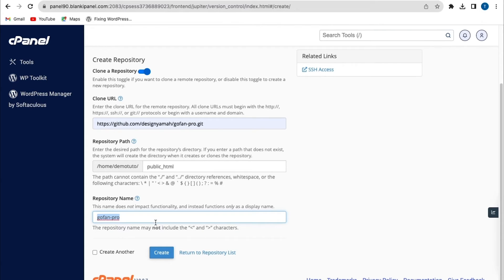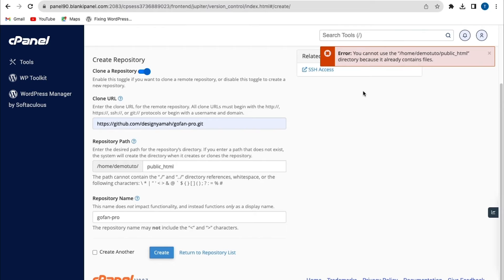The next option is your Repository Name — this is the name of your repository from GitHub. Here we'll click on Create. We get an error message saying that this directory already contains a file.